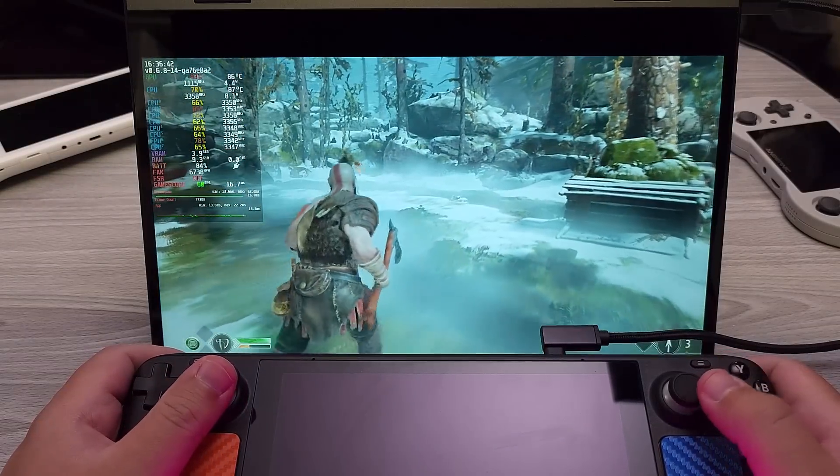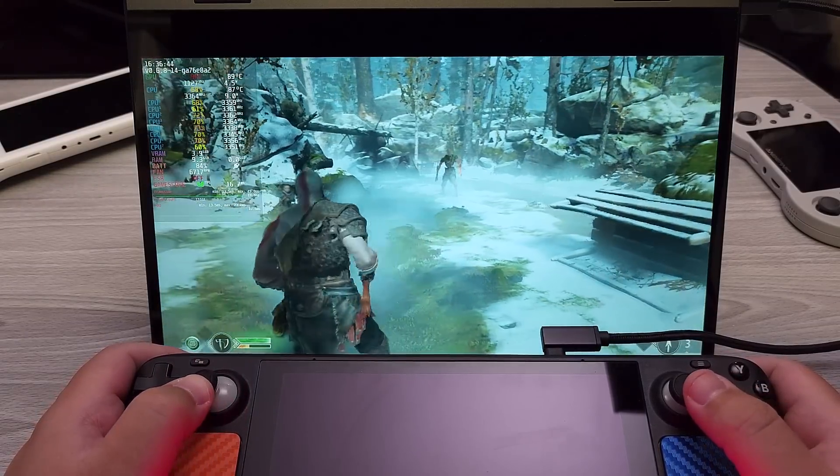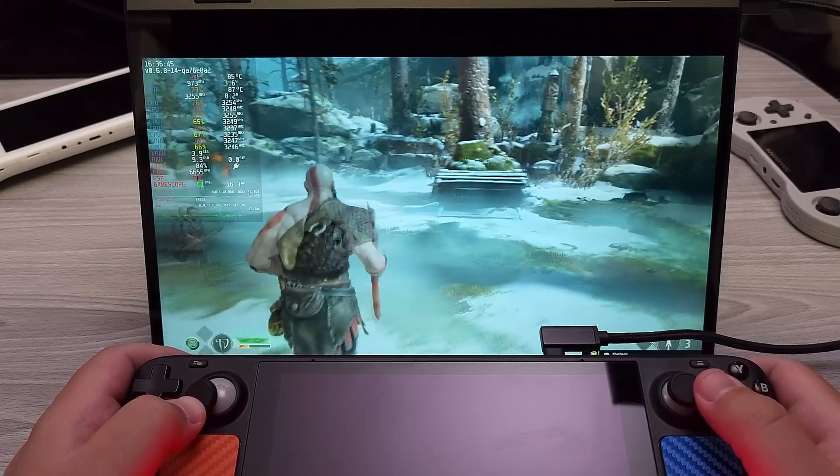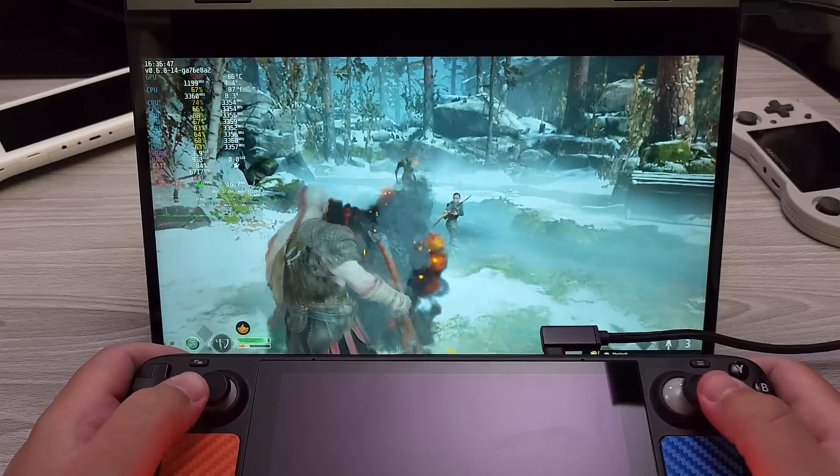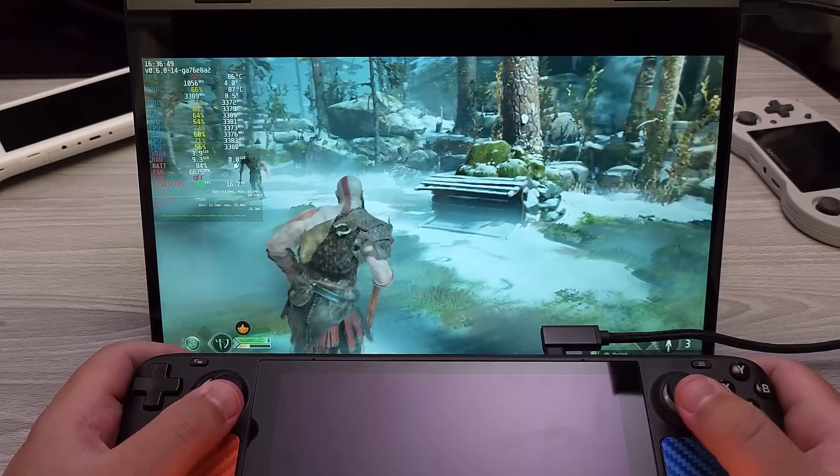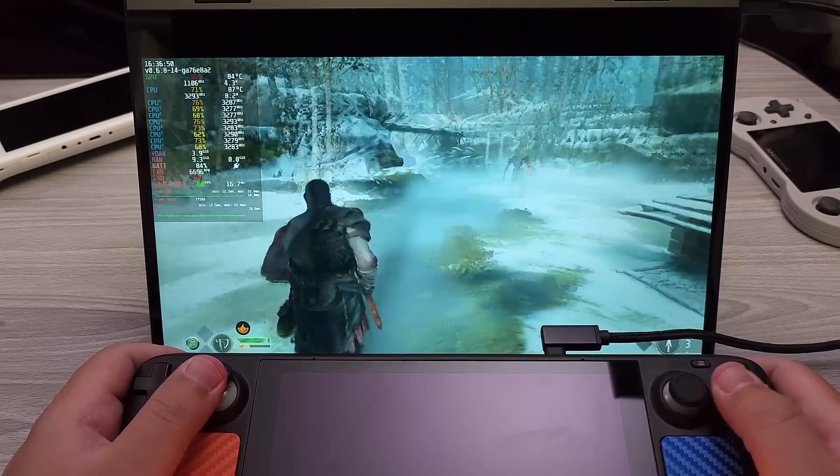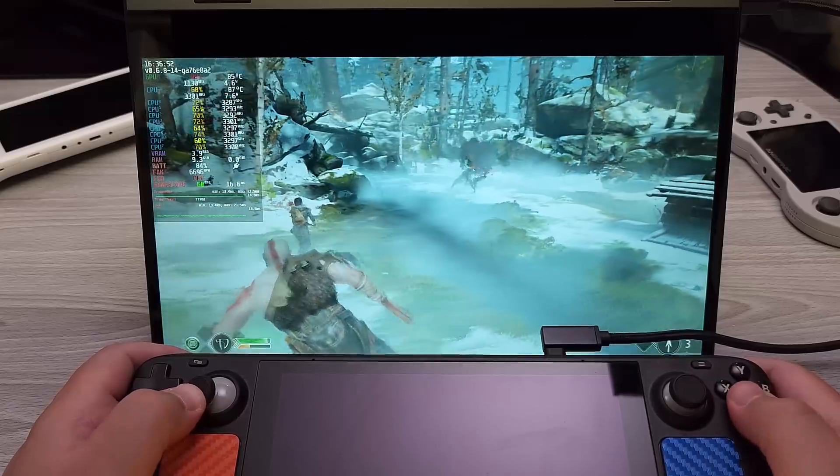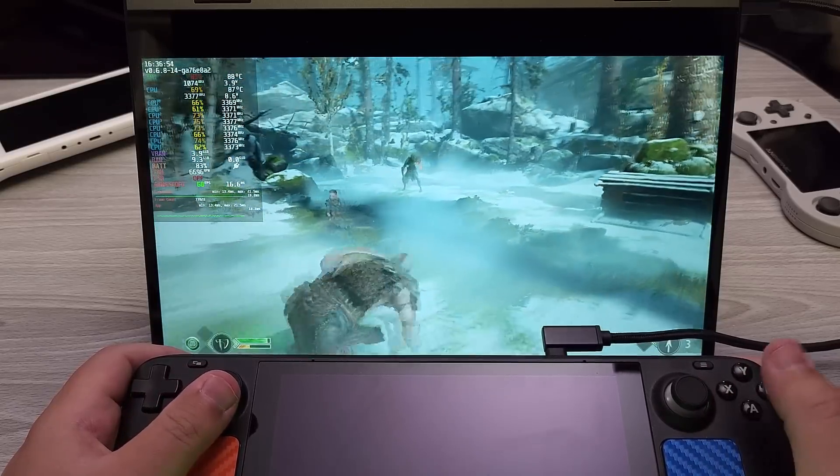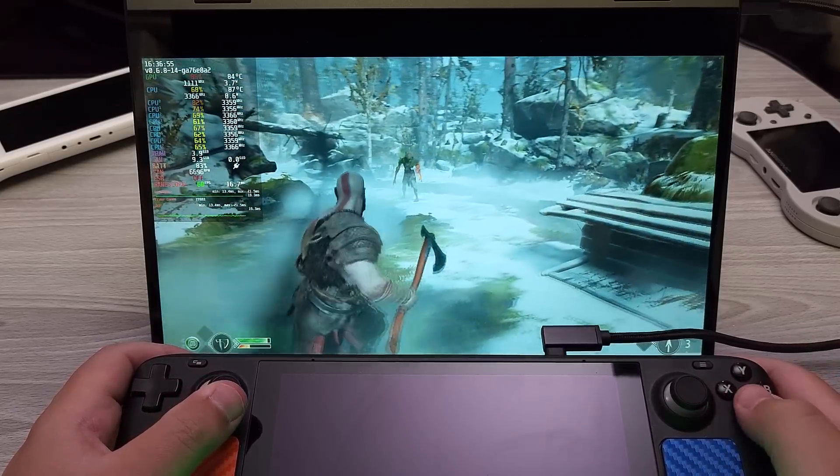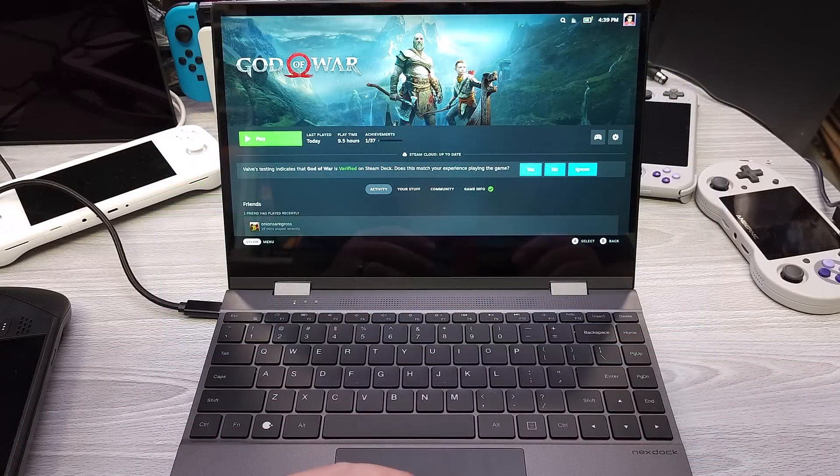So obviously this is one area where it's quite understood what you would be getting out of the next dock in terms of exclusively a battery-powered portable display. Let's go ahead and try to take a look at this from the aspect of using this device as a laptop, using the Steam Deck as a laptop.